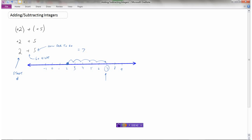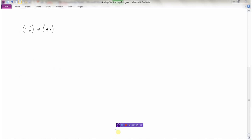Let's look at another example: negative 2 plus 4. There's no need for the brackets at the front — this is just negative 2. And if I'm going to add a positive 4, well, that's just like adding 4. I don't need the brackets around it either. So I have negative 2 plus 4.